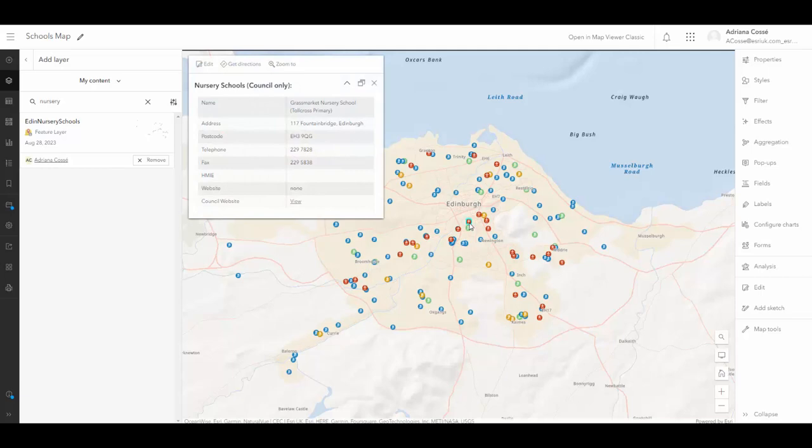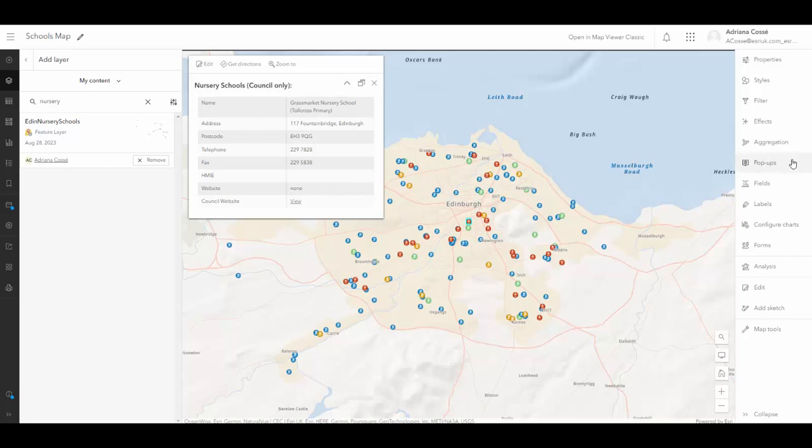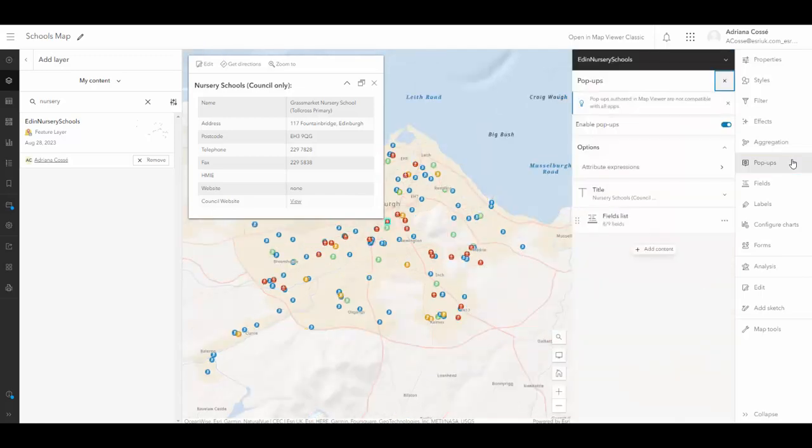I also want to change how the information looks on a pop-up. So that when somebody explores the information about a nursery, it's presented a bit cleaner than what we're currently seeing. And to do this, I'm going to navigate to the pop-ups tab.